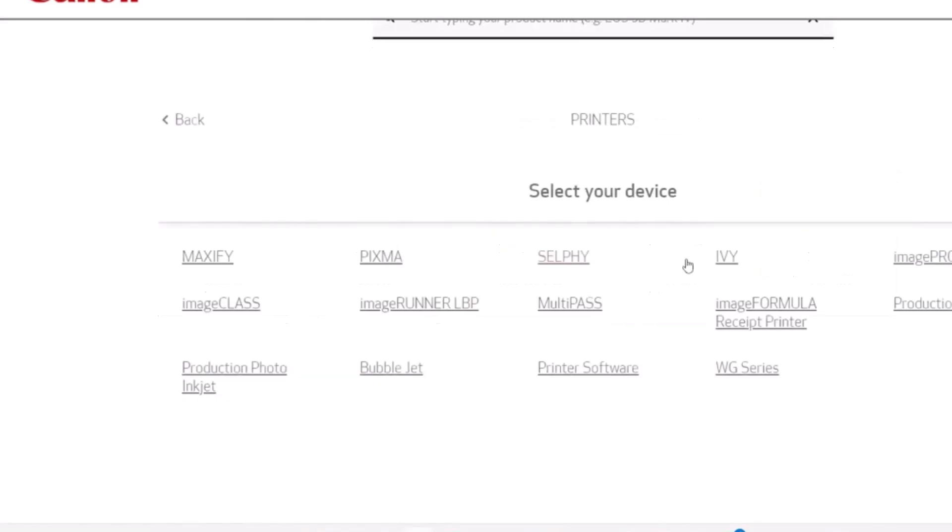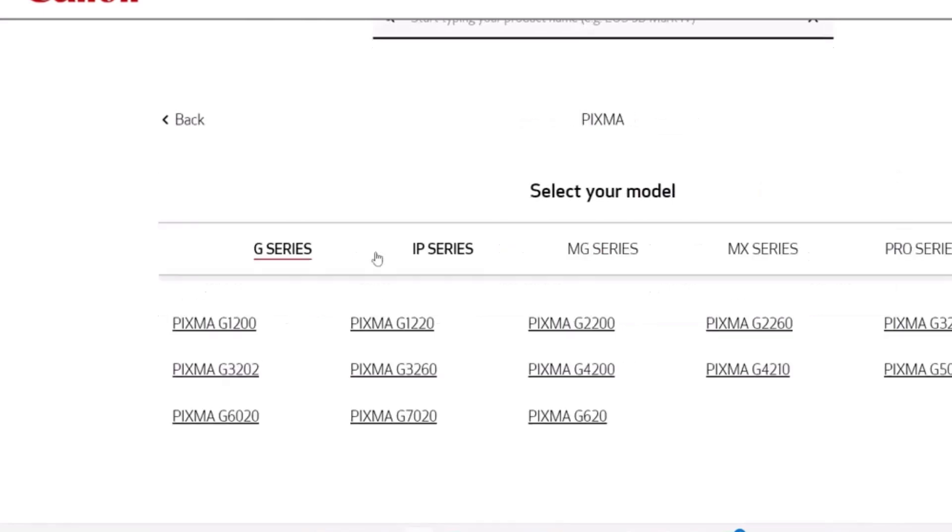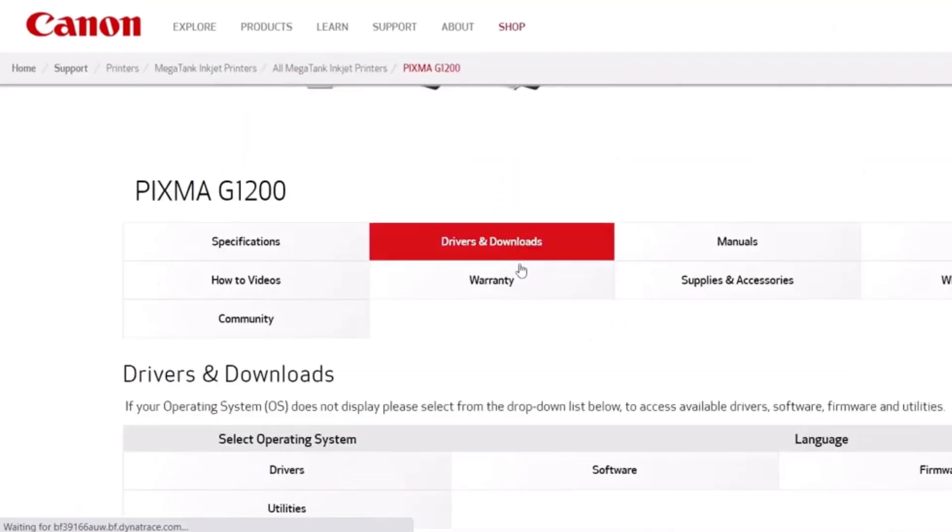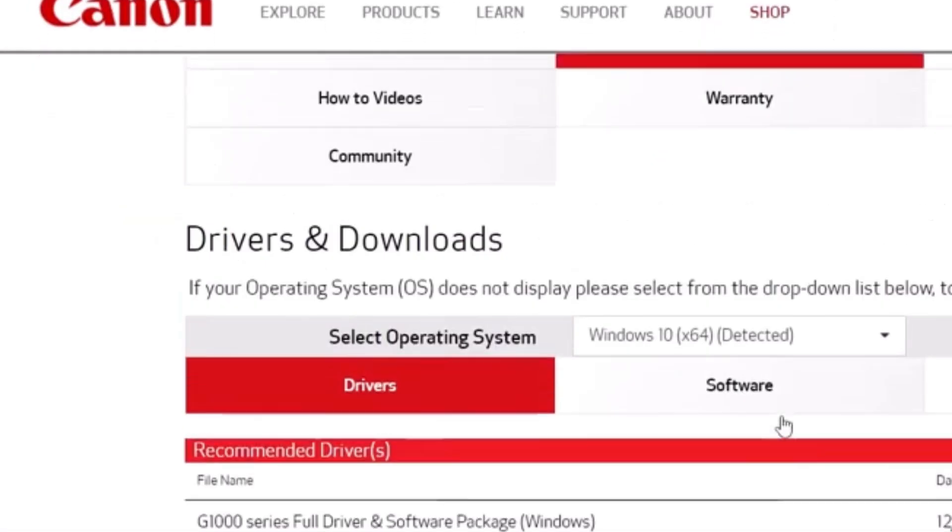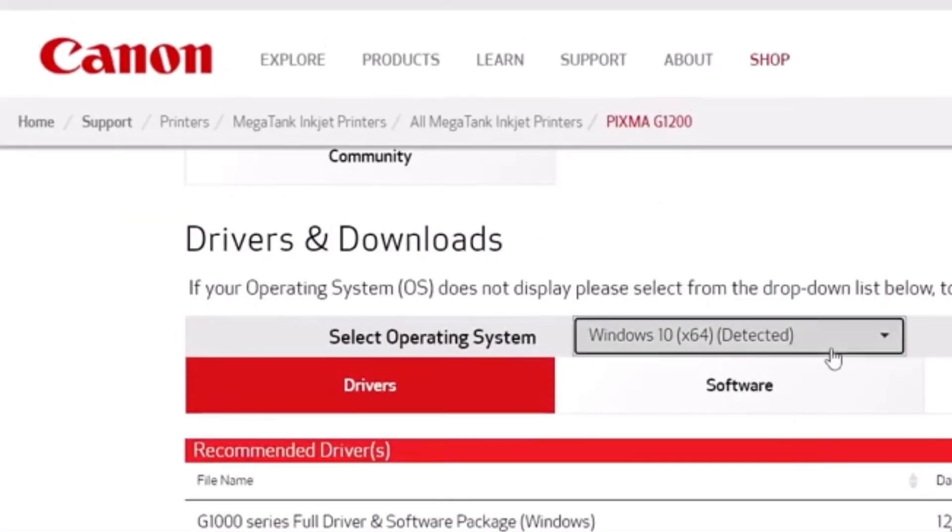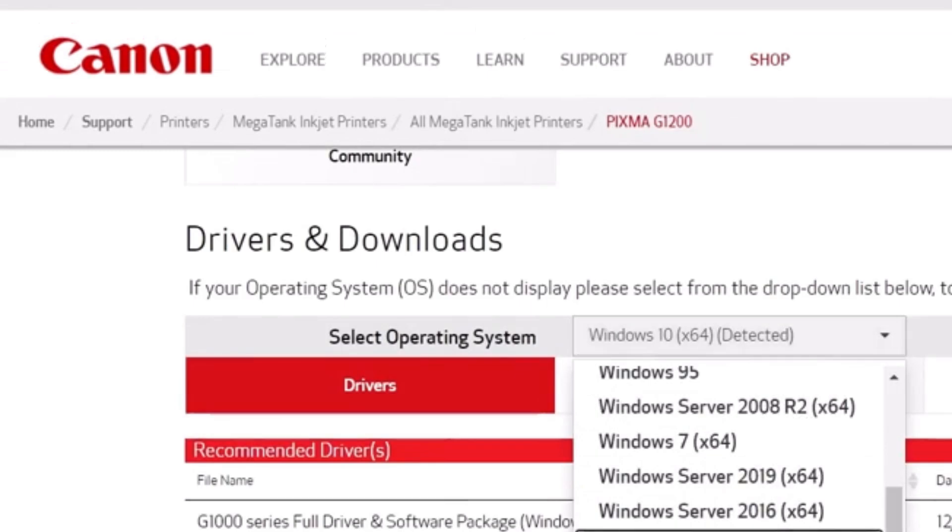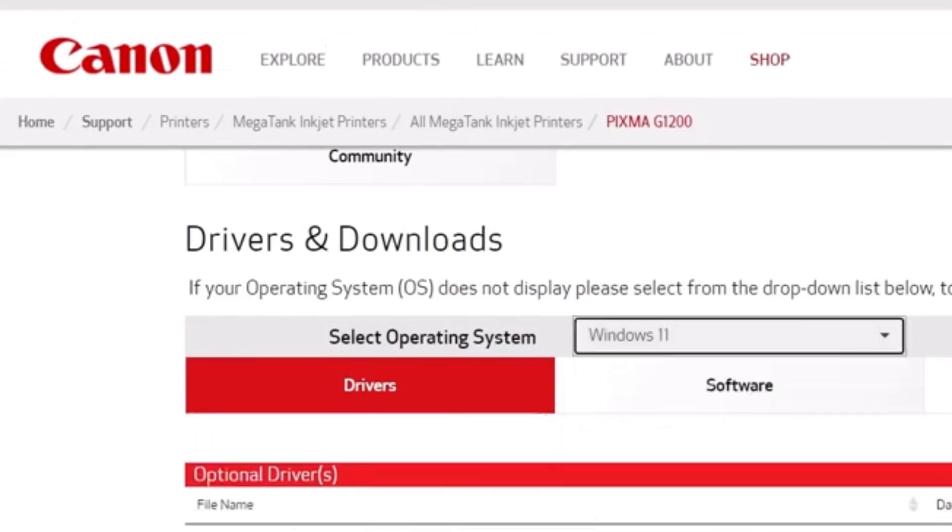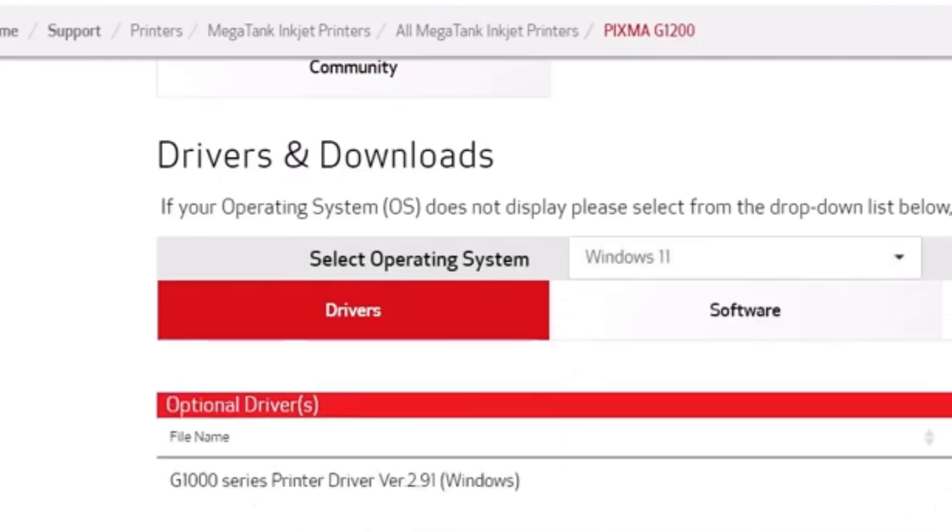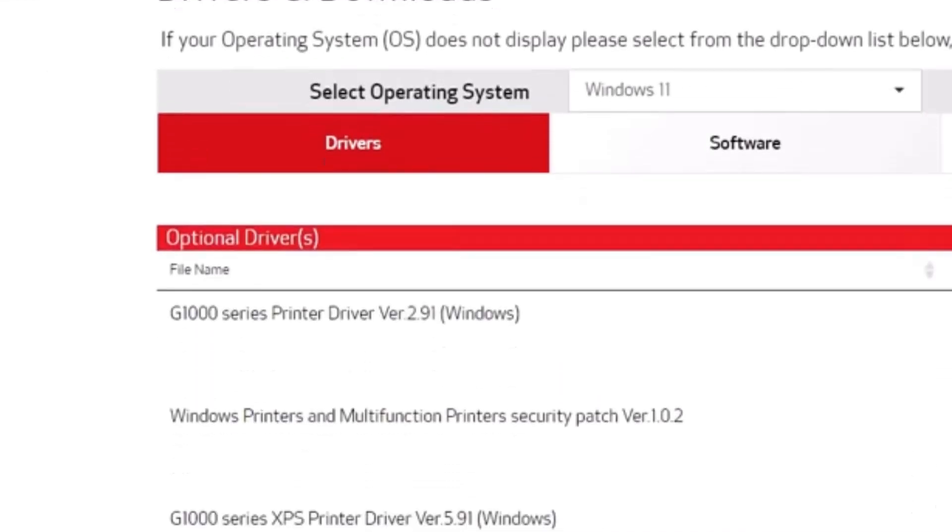Click on Printers. I am selecting PIXMA G-Series. You should click on what printer model you have. Scroll down and select Operating System. I have Windows 11. Now you can see the driver.